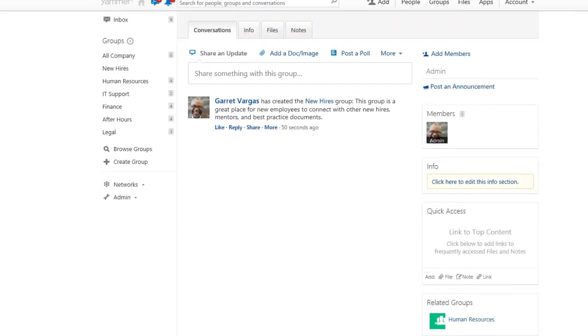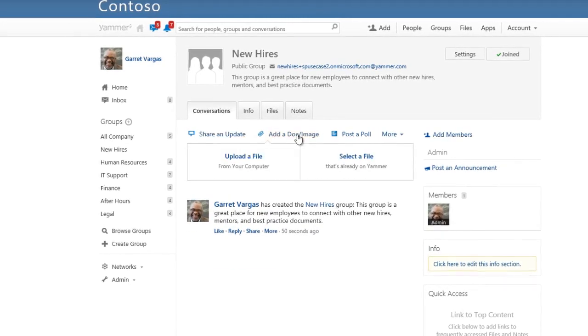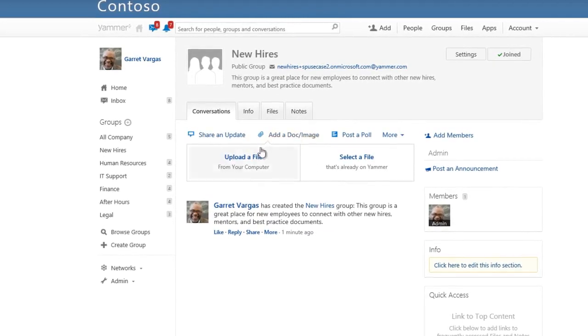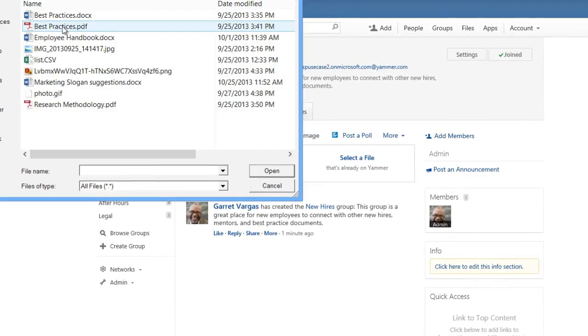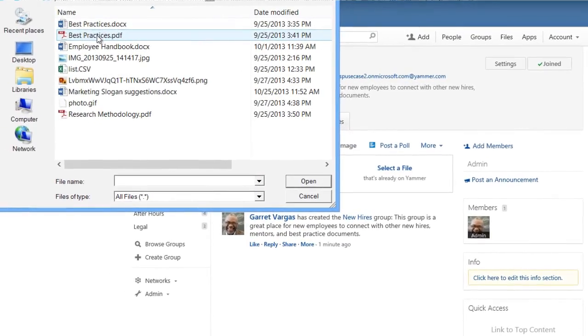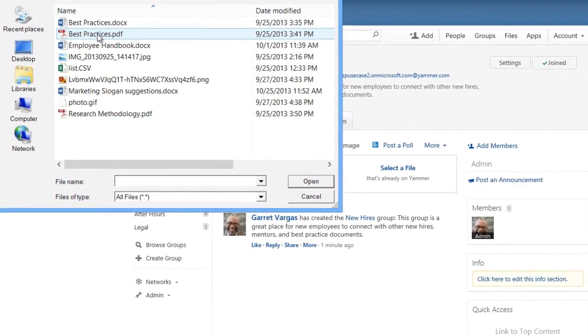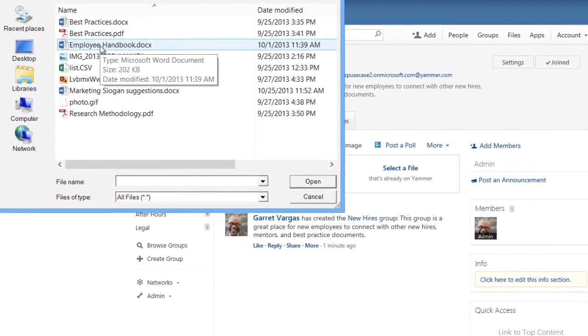Next, we'll add a post to the group. We'll upload an employee handbook. New hires can really use this on their first day, and they can easily share feedback about the handbook by commenting on your post.